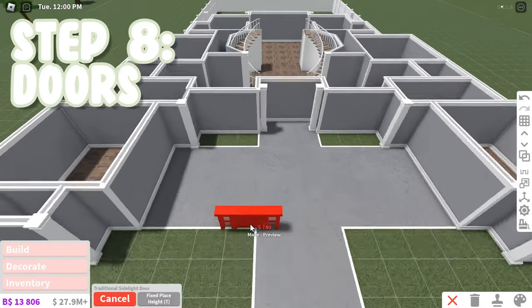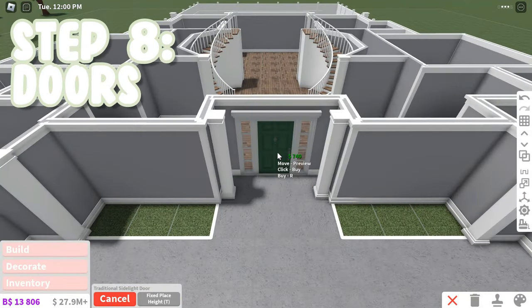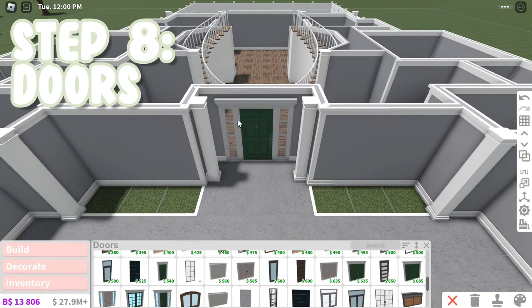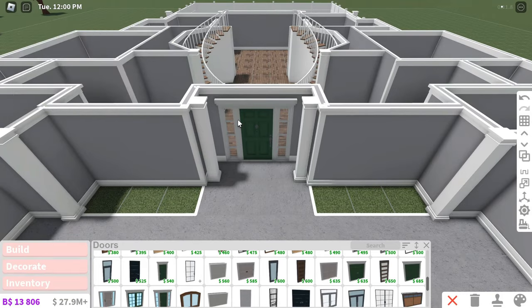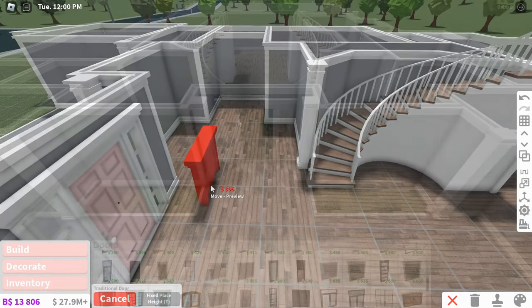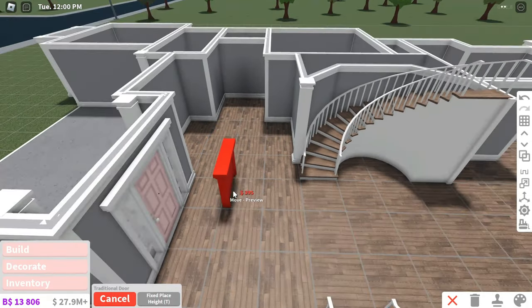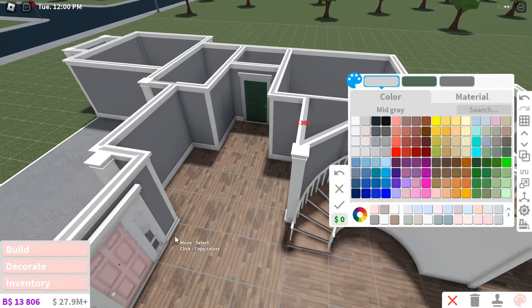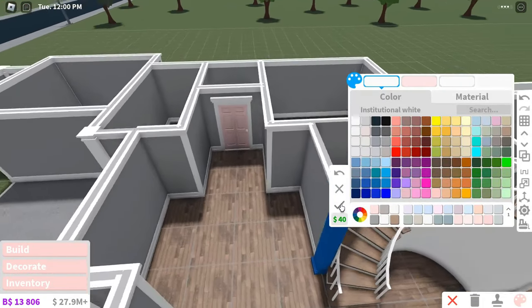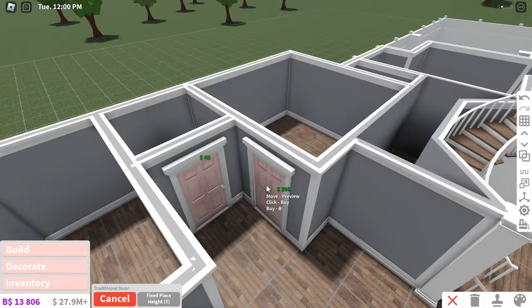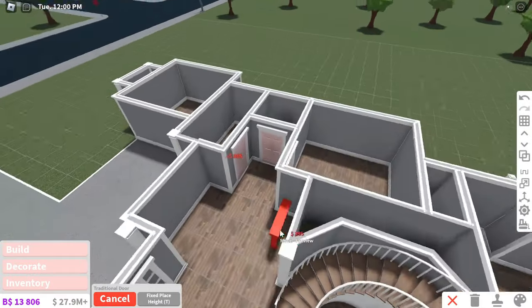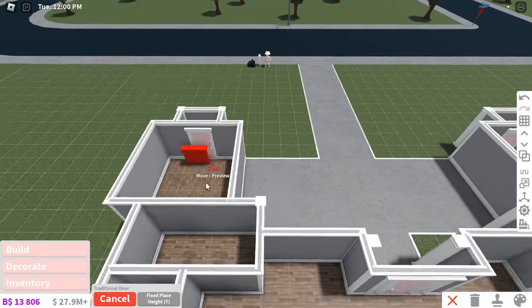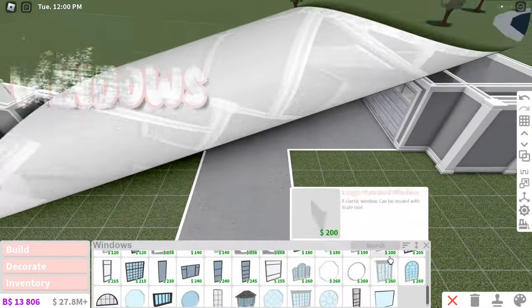Now it's time for doors. Just choose the doors that you like the most. I like this traditional door for suburban houses. Just make sure the doors have a similar style and match your house or else it's just going to look really weird. Make sure every room has a door and make sure the doors aren't in the way of anything else.